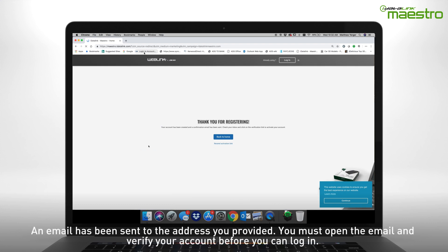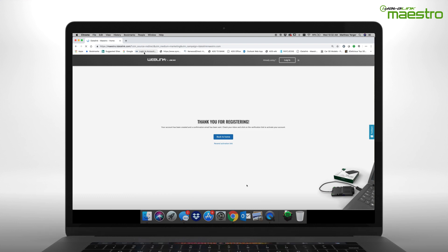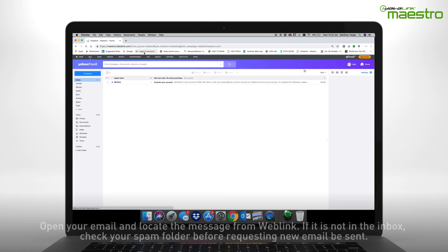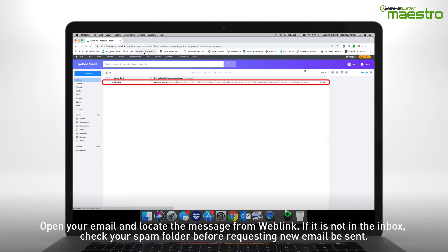An email will now be sent to the address that you have entered. You must verify your account before you can log in. Using your computer or a mobile device, open your email and locate the message from Weblink titled Activate Your Account.